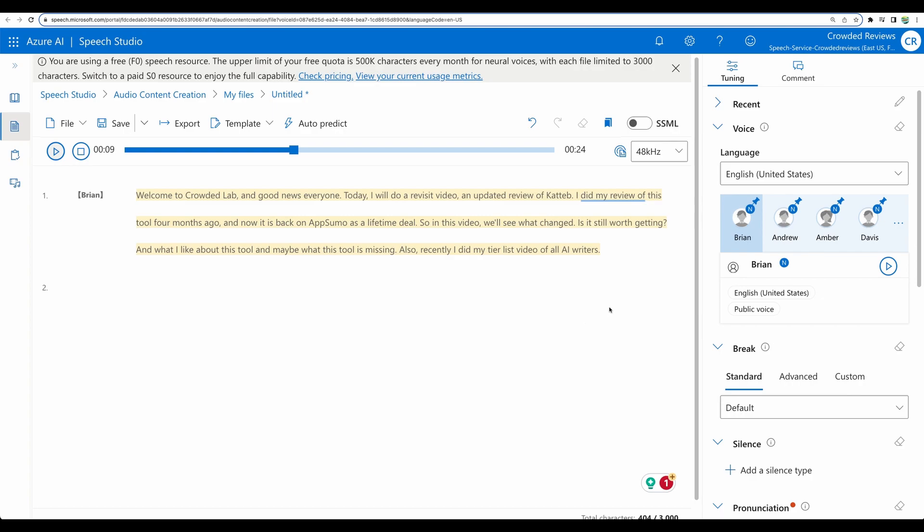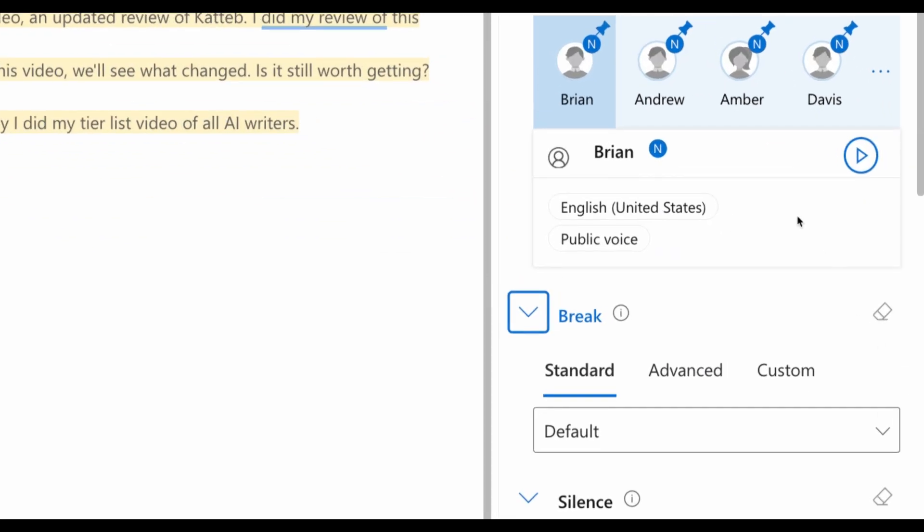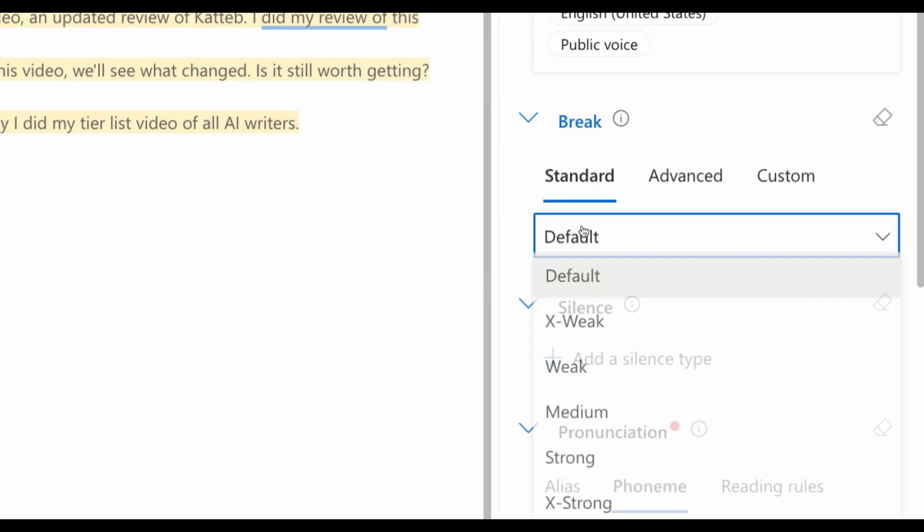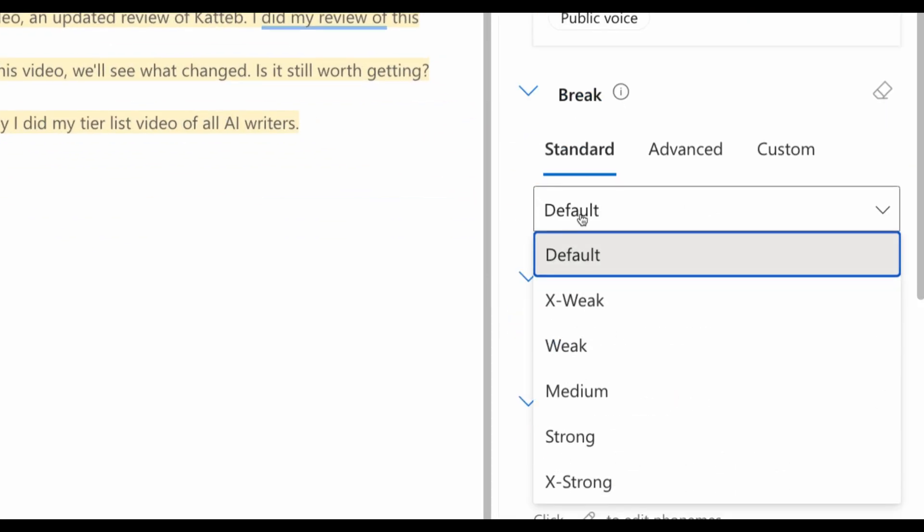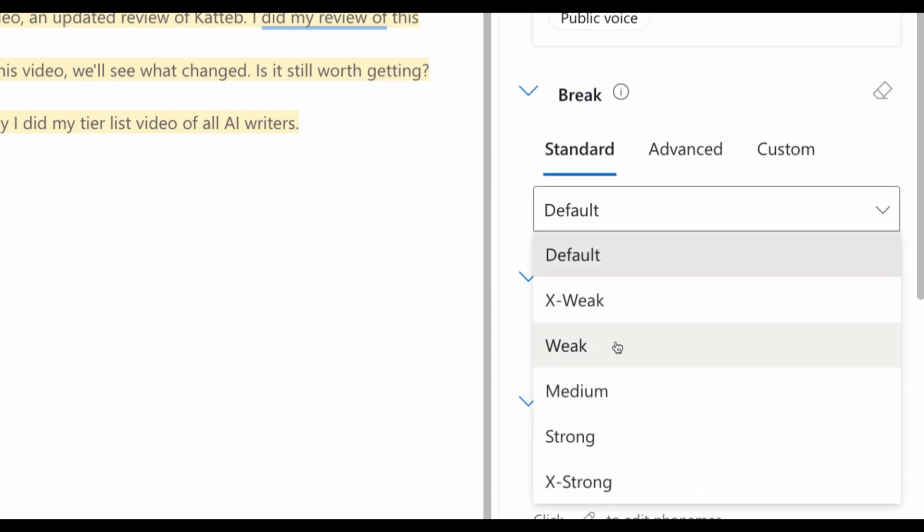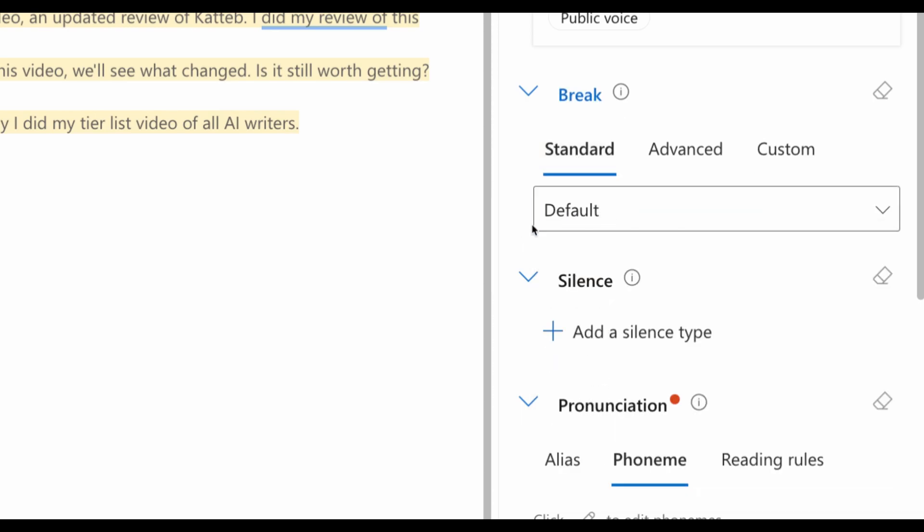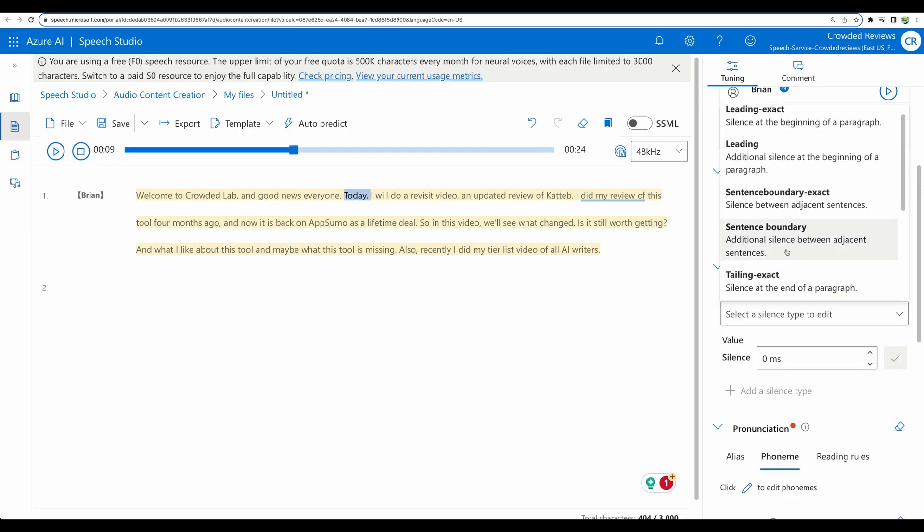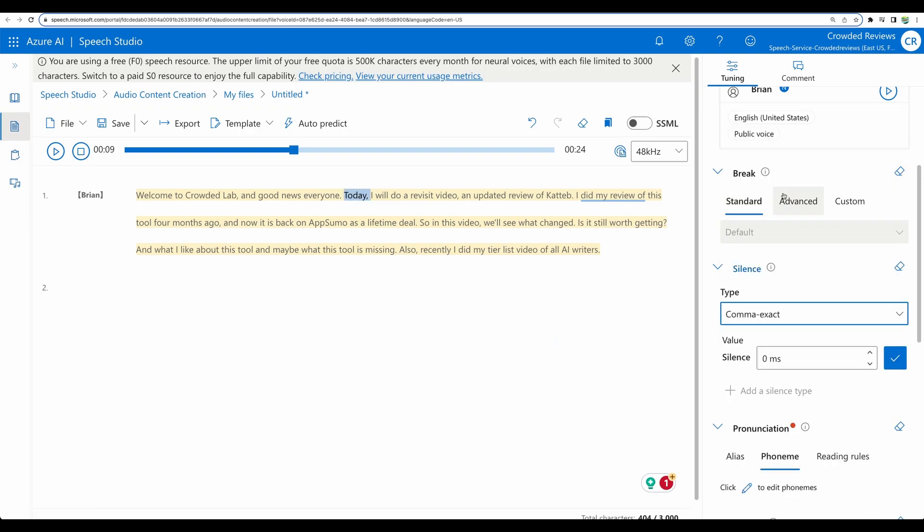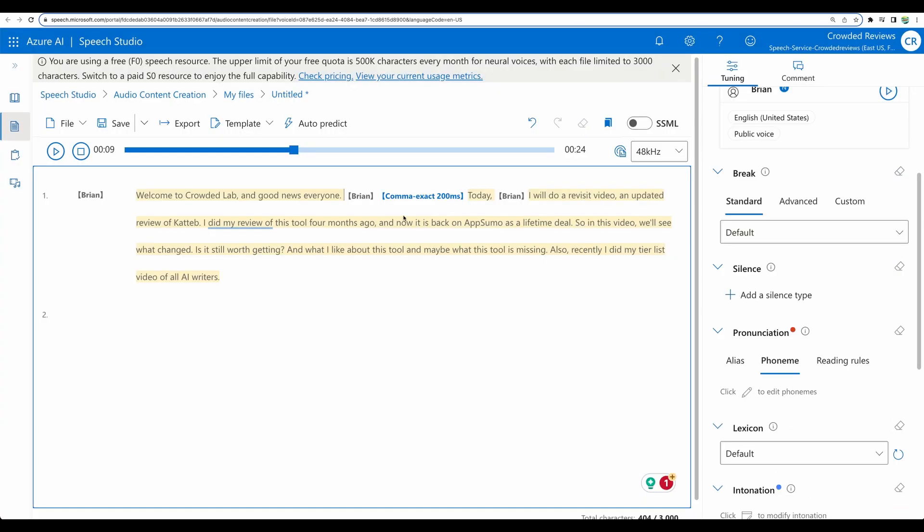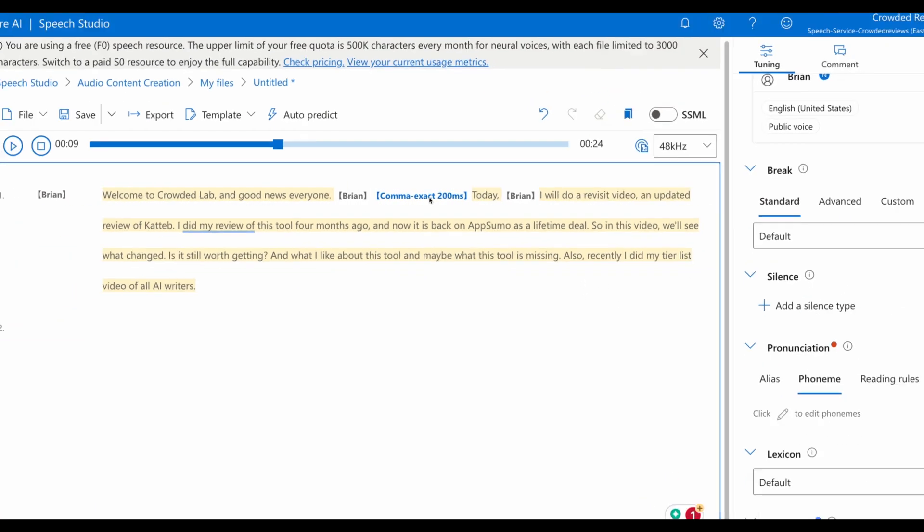Nice. I think you will need to choose the voice that will suit better for your particular case. Let's explore a few other options available to the right. We can apply breaks, set it in milliseconds if needed or use default values. So let's add silence. For example, comma exact, 200 milliseconds. Okay.